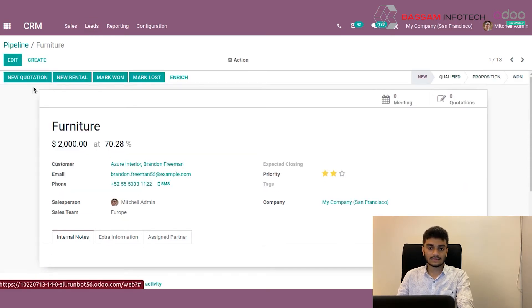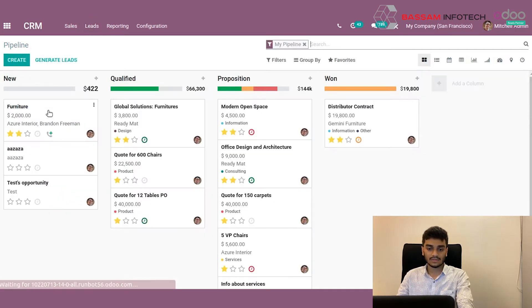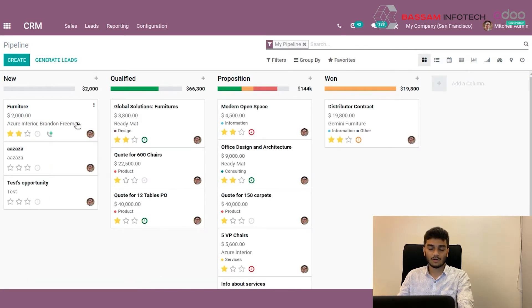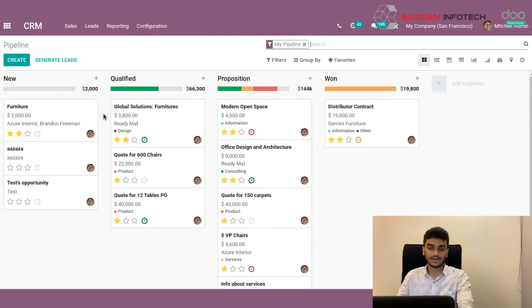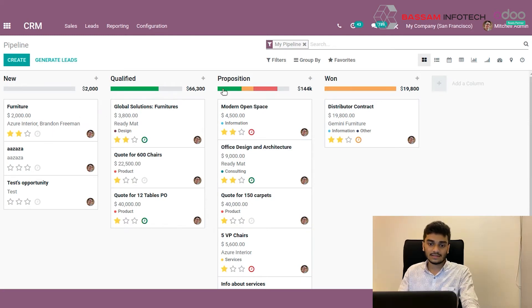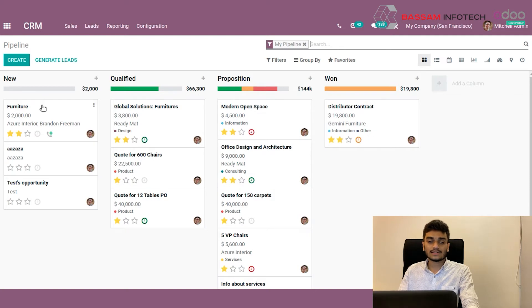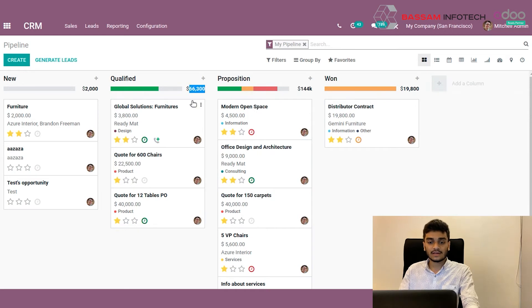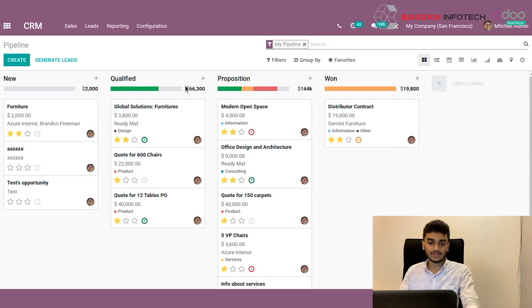So we can save this data and go back. See now, our opportunity has come to the top of the list. And our expected revenue has increased here. Now we can see the expected revenues of each stage. The total expected revenues of each stage here. In the new stage we have 82,000 dollars now.